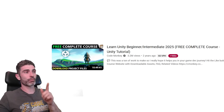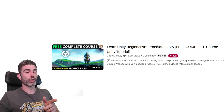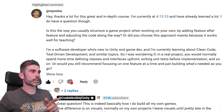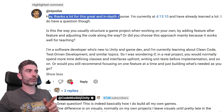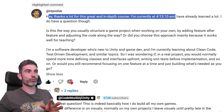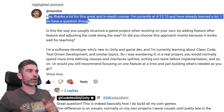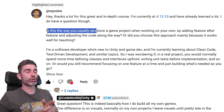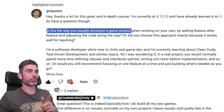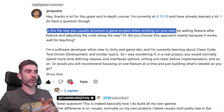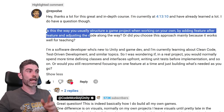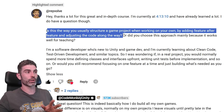This was a comment on my free 10-hour beginner course. Rayvolve asks: thanks a lot for the great course, I'm currently at four hours and I've already learned a lot. I do have a question though — is this the way you usually structure a game project when working on your own, by adding feature after feature and adjusting the code along the way?